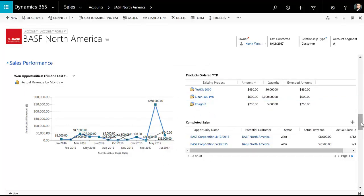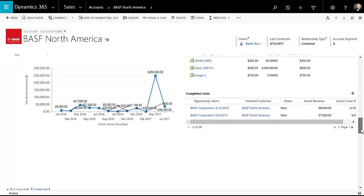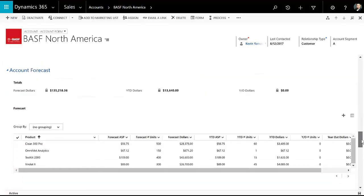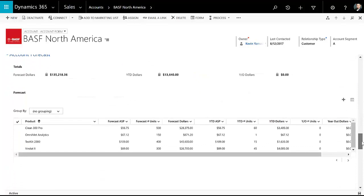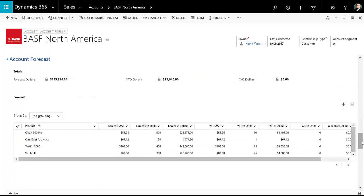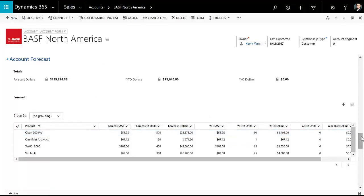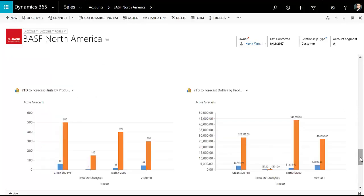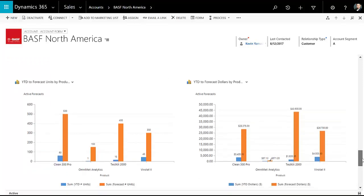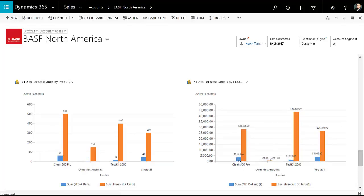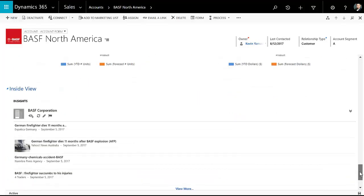I can look at our sales performance and kind of see where we've been in the last year or so. The products that they've ordered, completed sales that we've had. I can do some account forecasting either by units or by dollars. And I can view that forecast on a chart as well. So when I'm looking at this forecast, I can see the forecast for our revenue is in orange and what we actually sold is in blue.